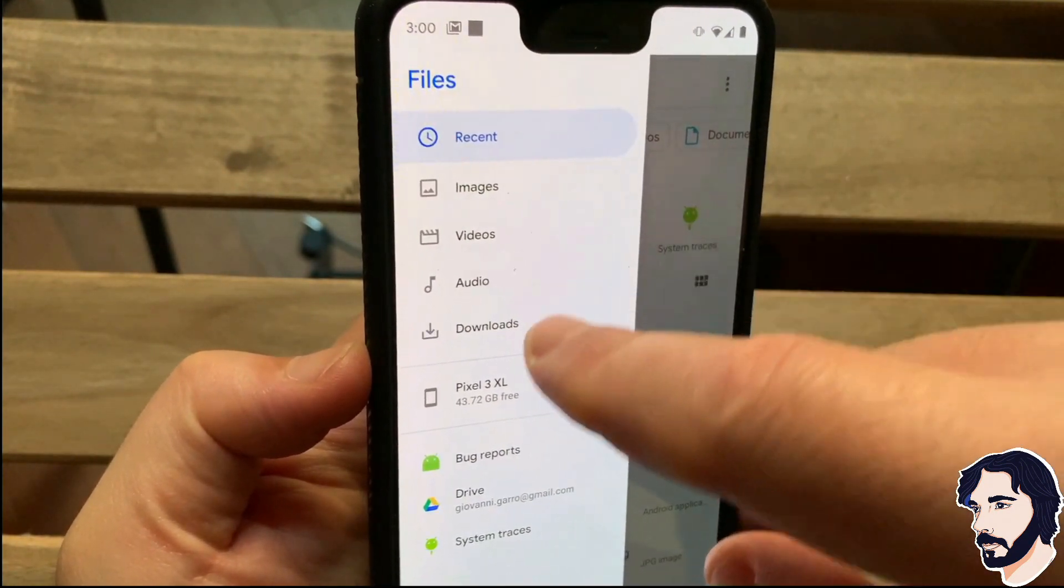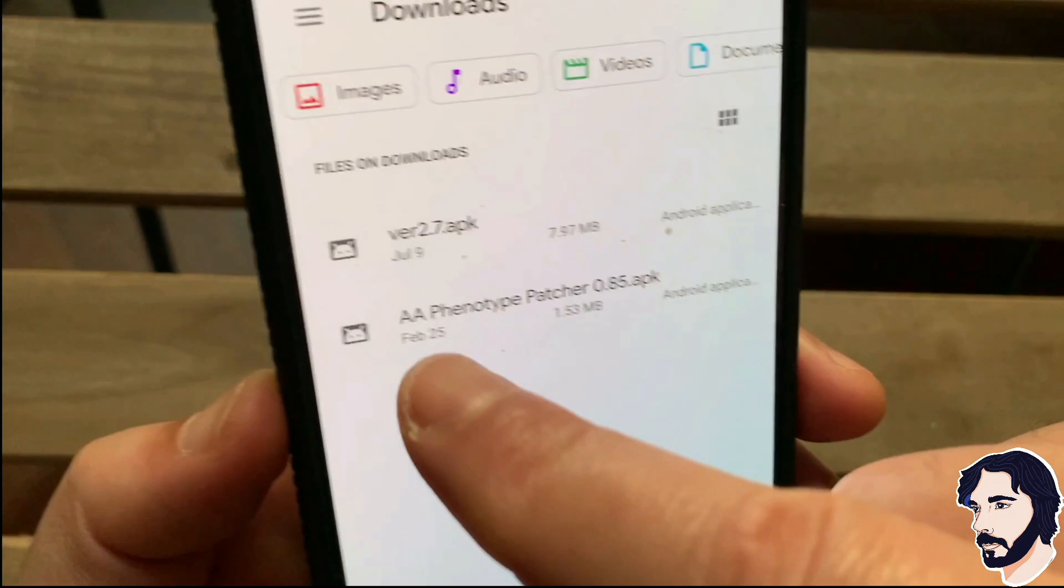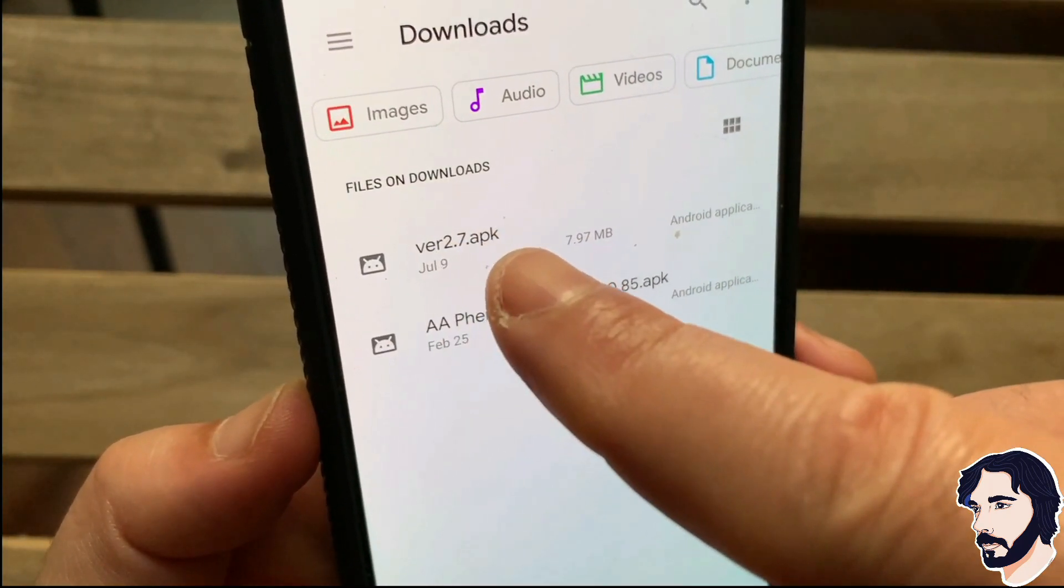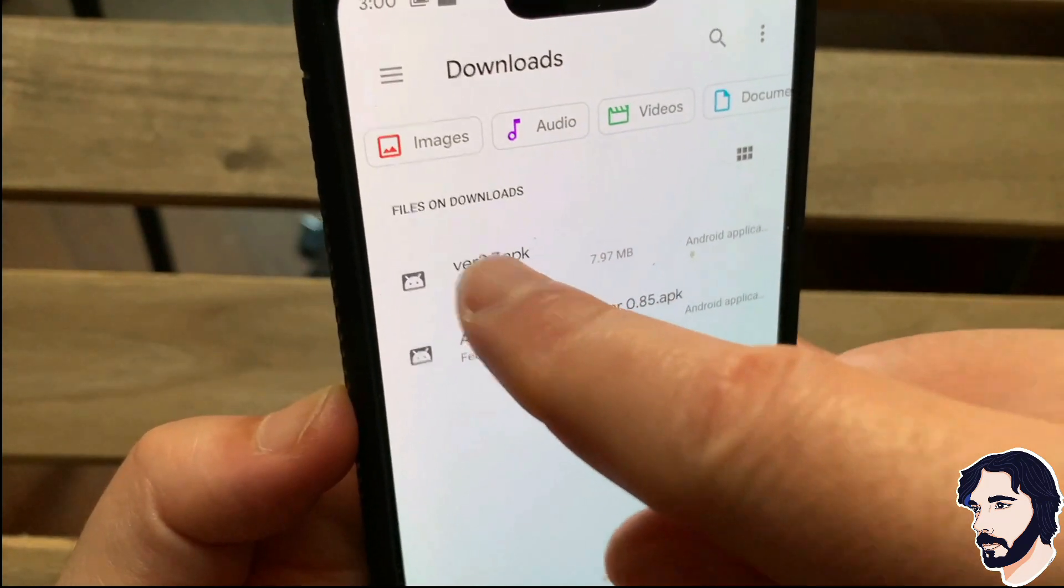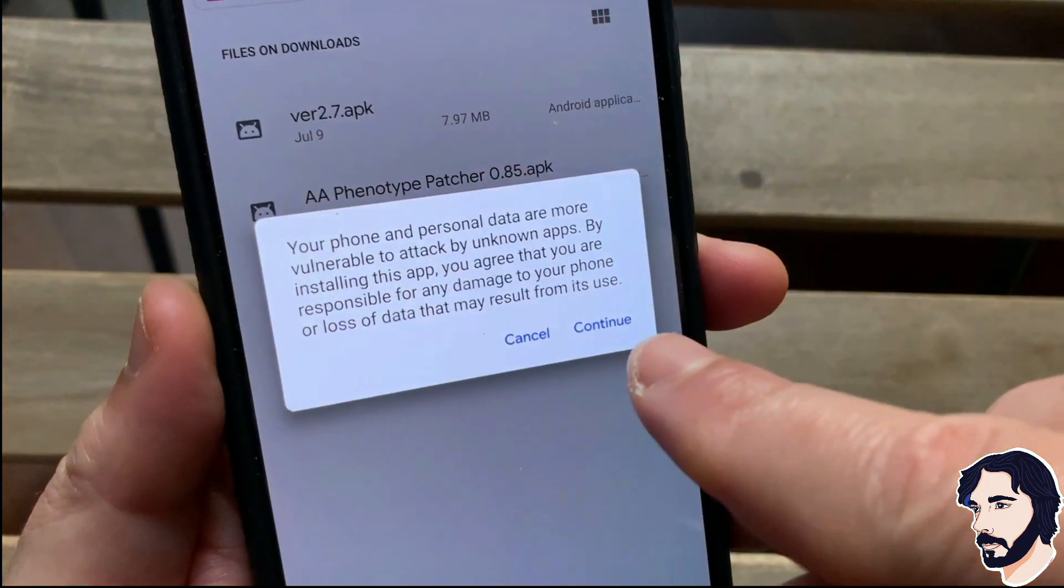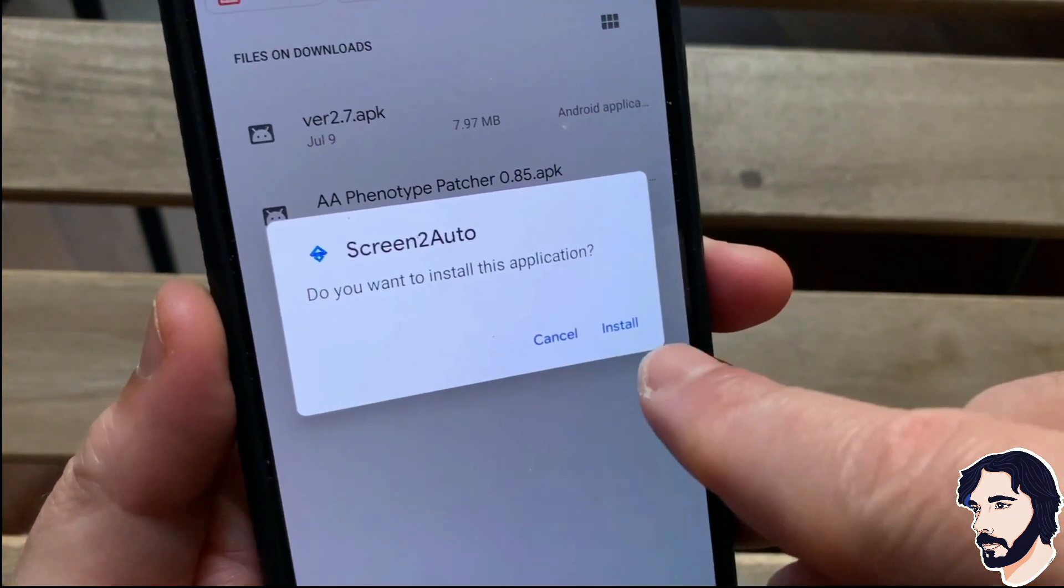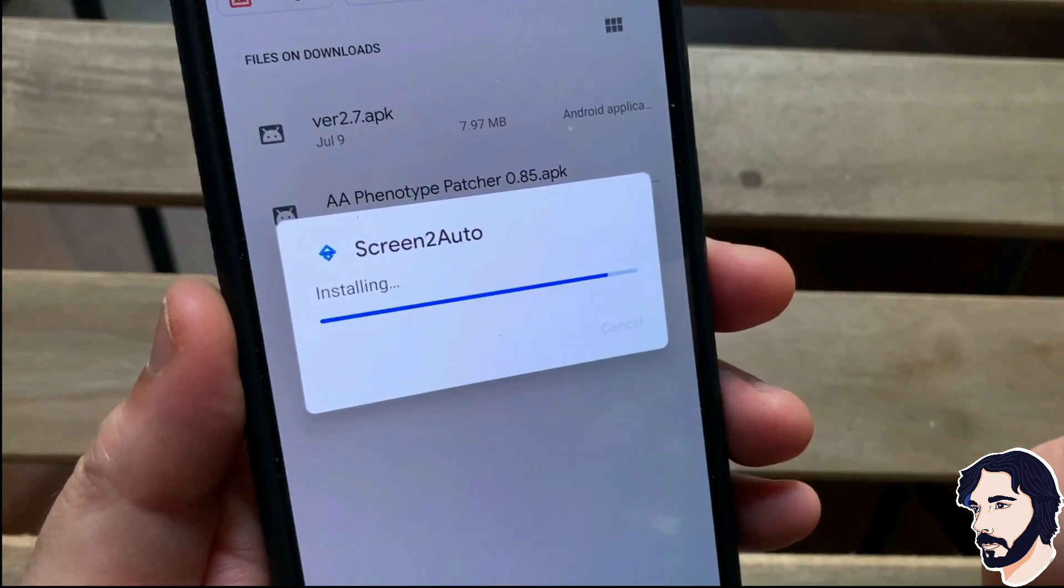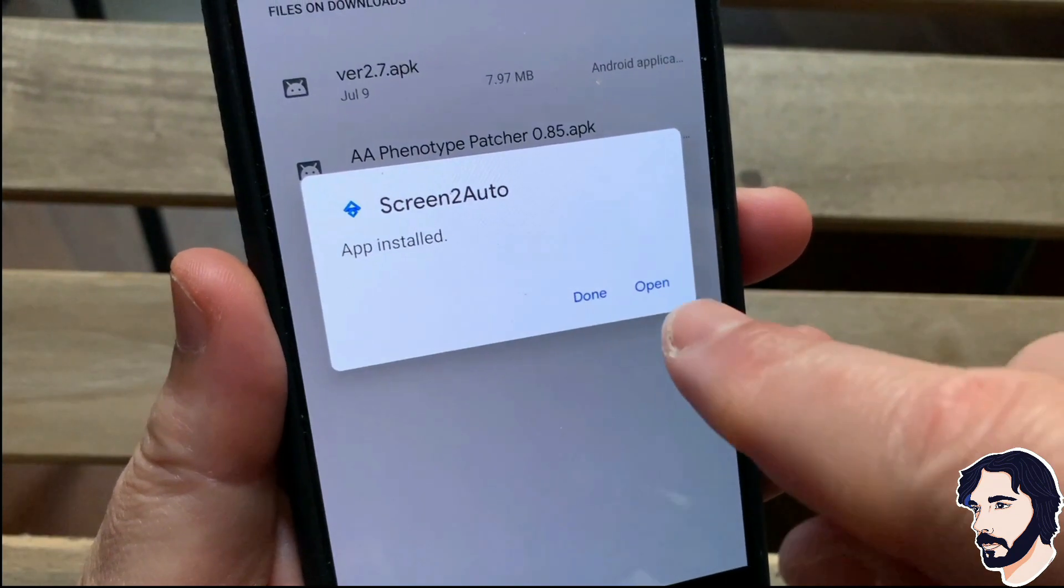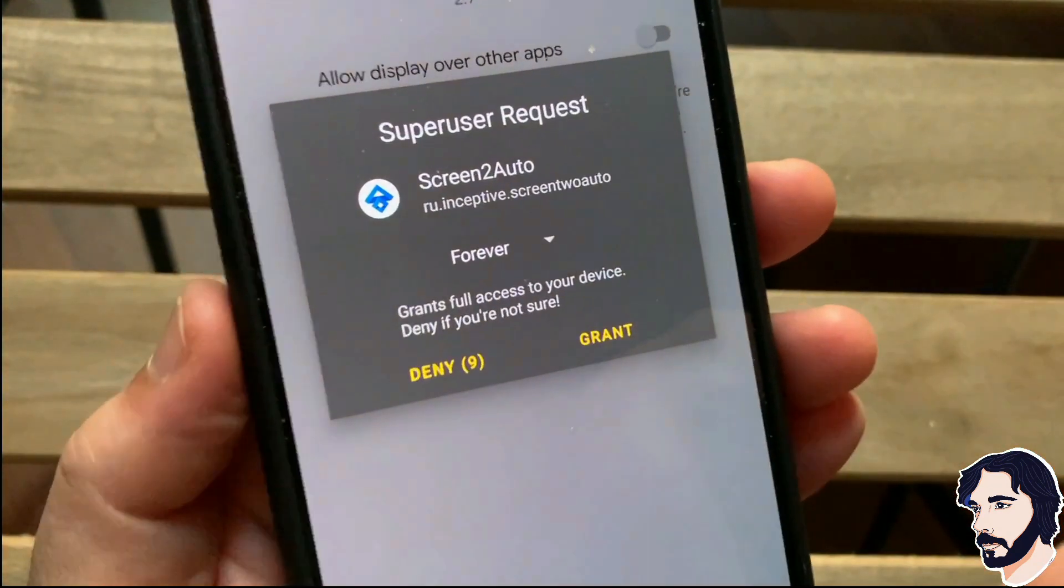Install AA Phenotype Patcher. Install Screen2Auto. Open Screen2Auto. Grant the permissions you are prompted for.